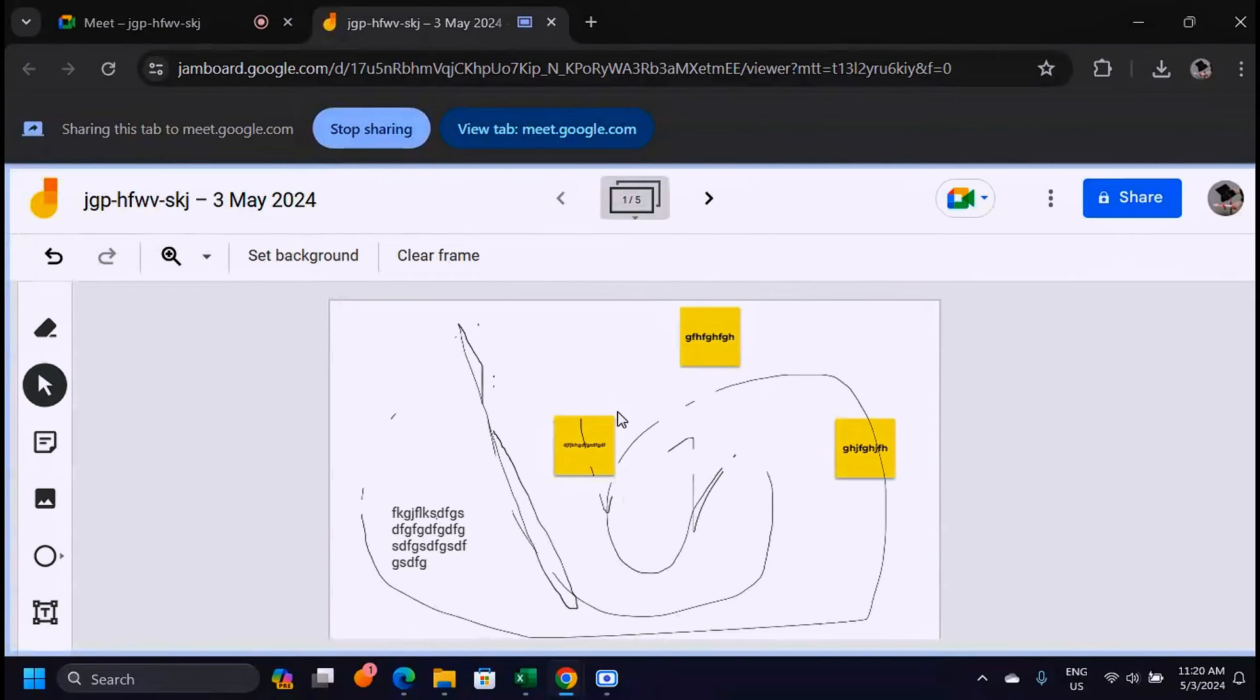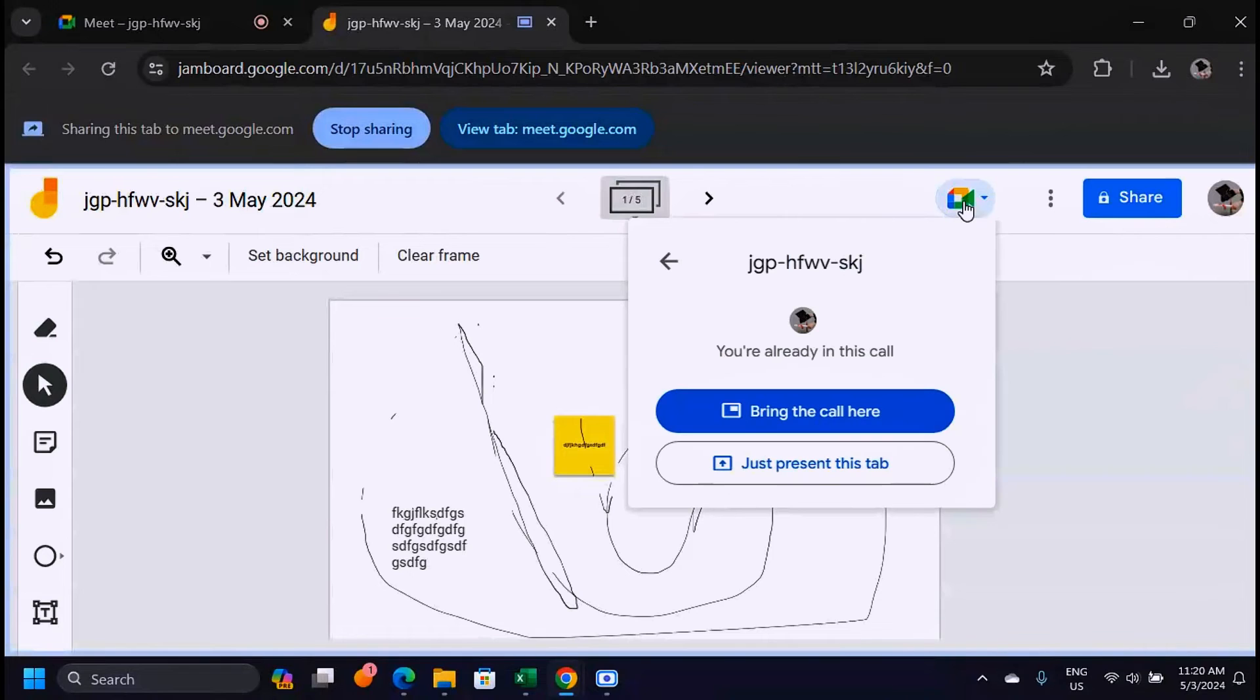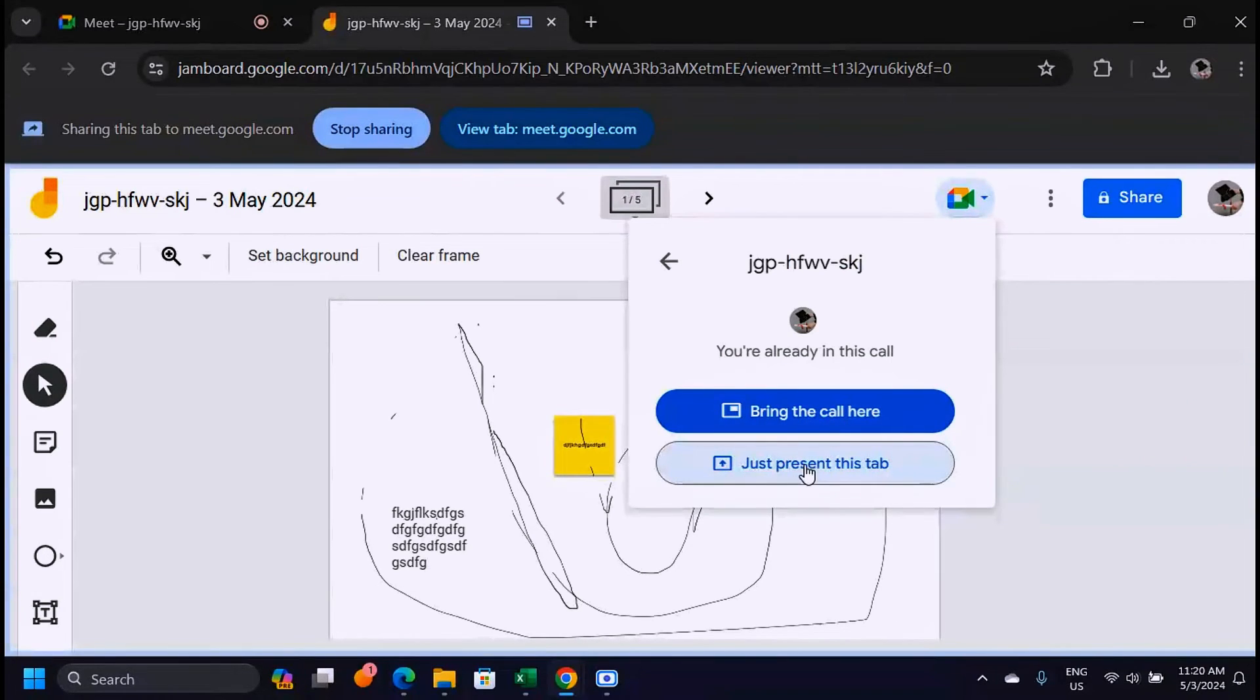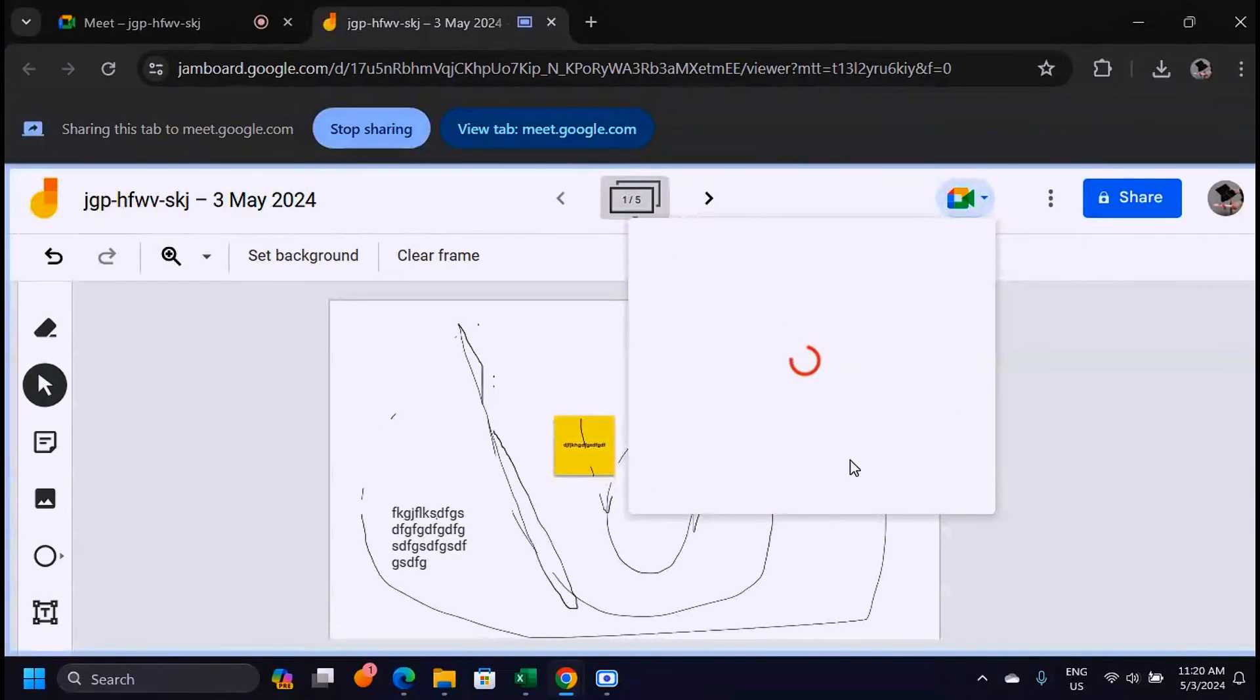When you are here you can also present these tabs in your presentation. You can click on this join a call here or present this tab. When you click here you can bring the call here or just click on the second option which says present this tab, and that's what you want to do most of the times to present the whiteboard.